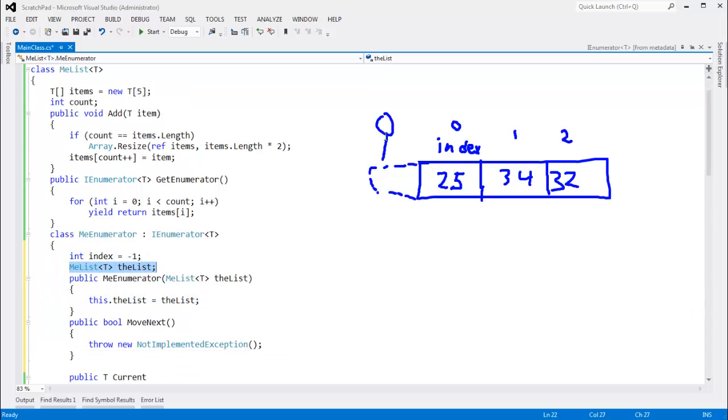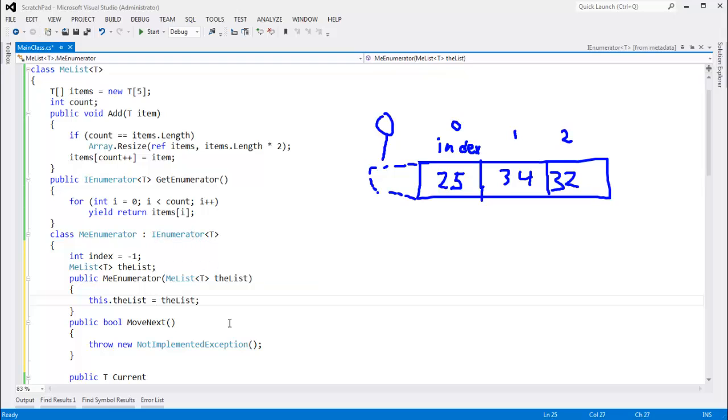I showed you how we can have two enumerators over the one list. I could easily make multiple enumerators over multiple lists, that sort of thing. Move next is easy.